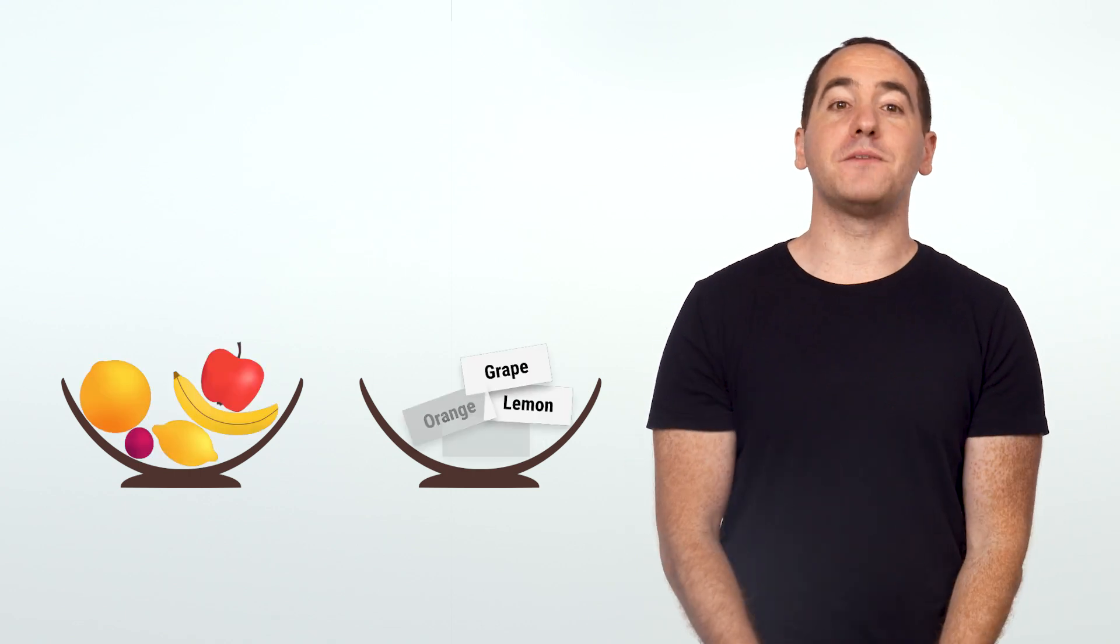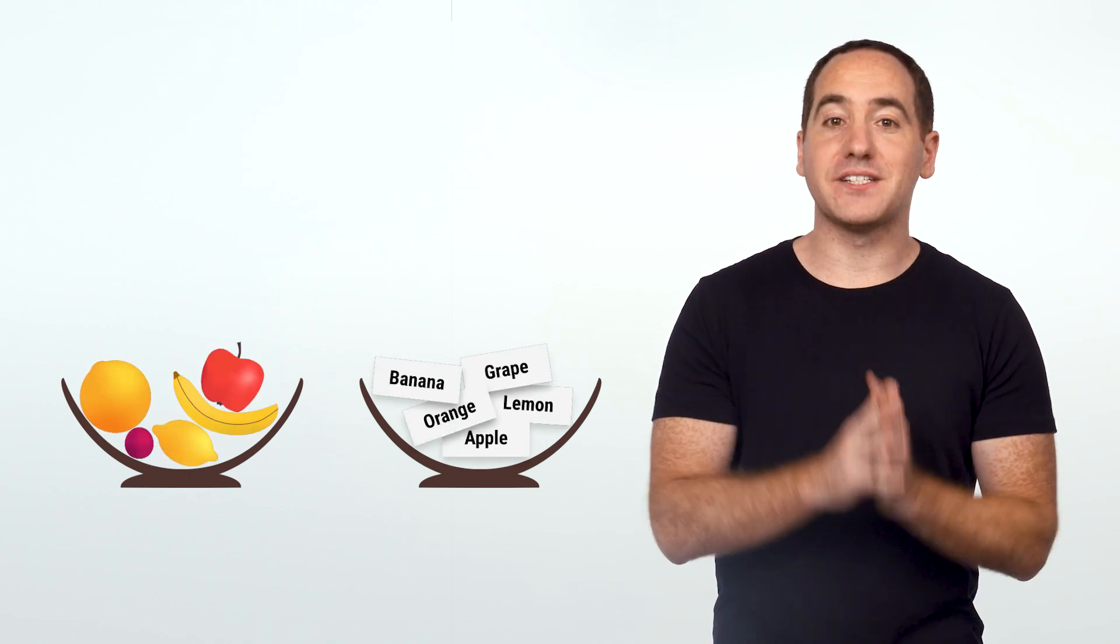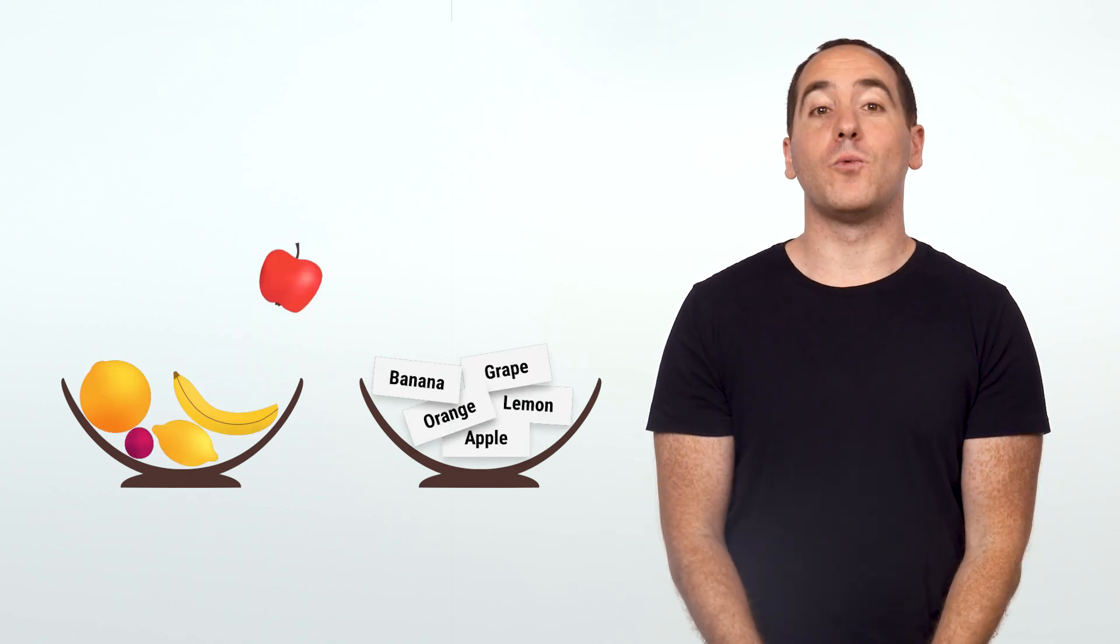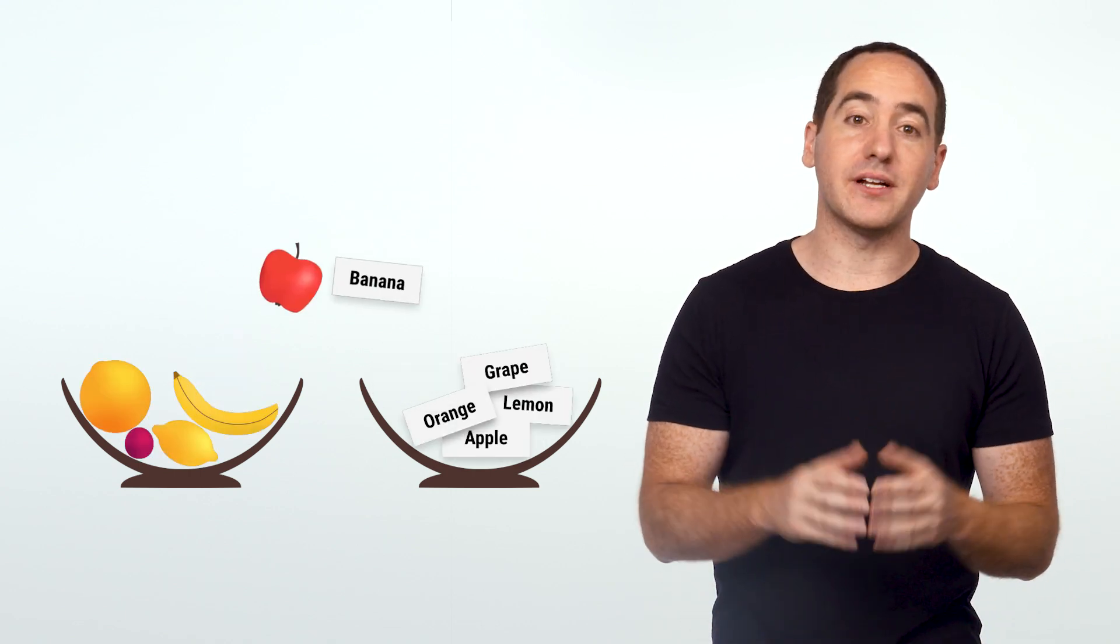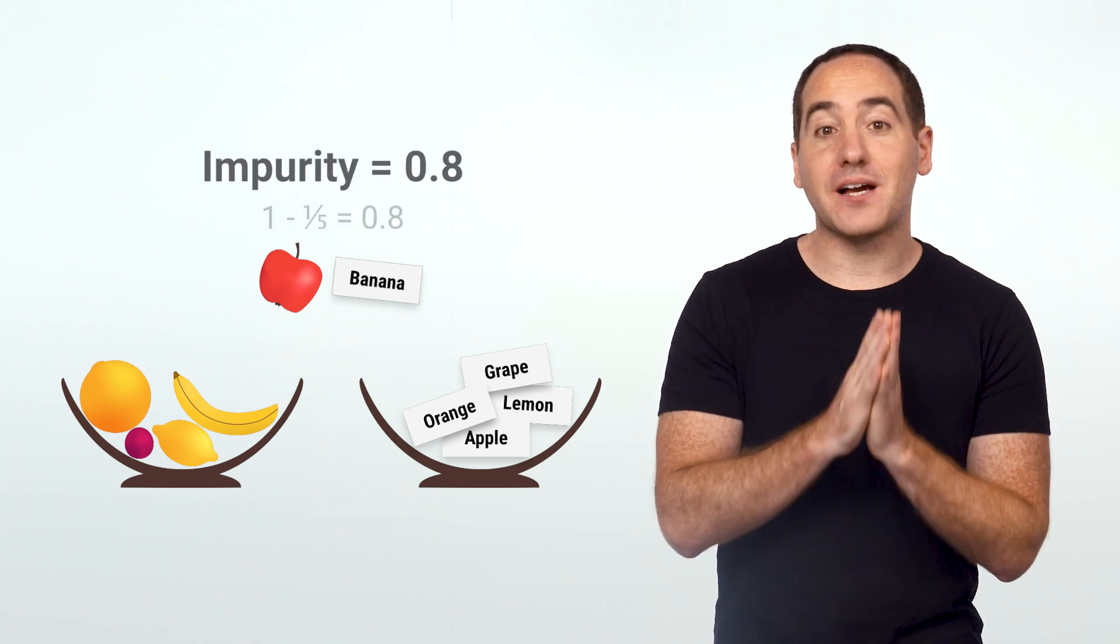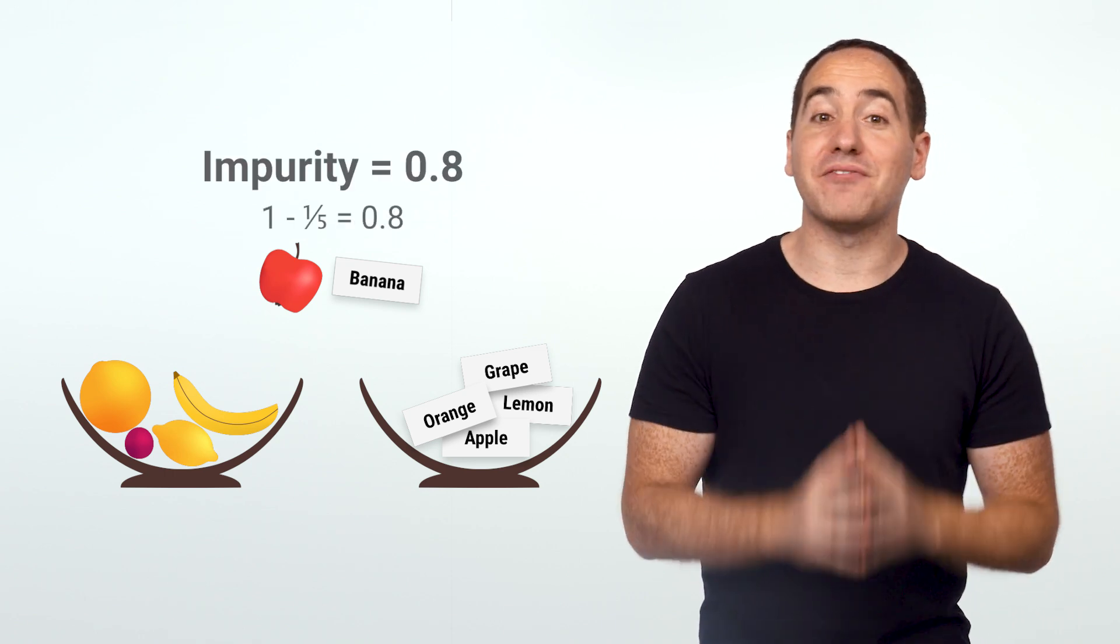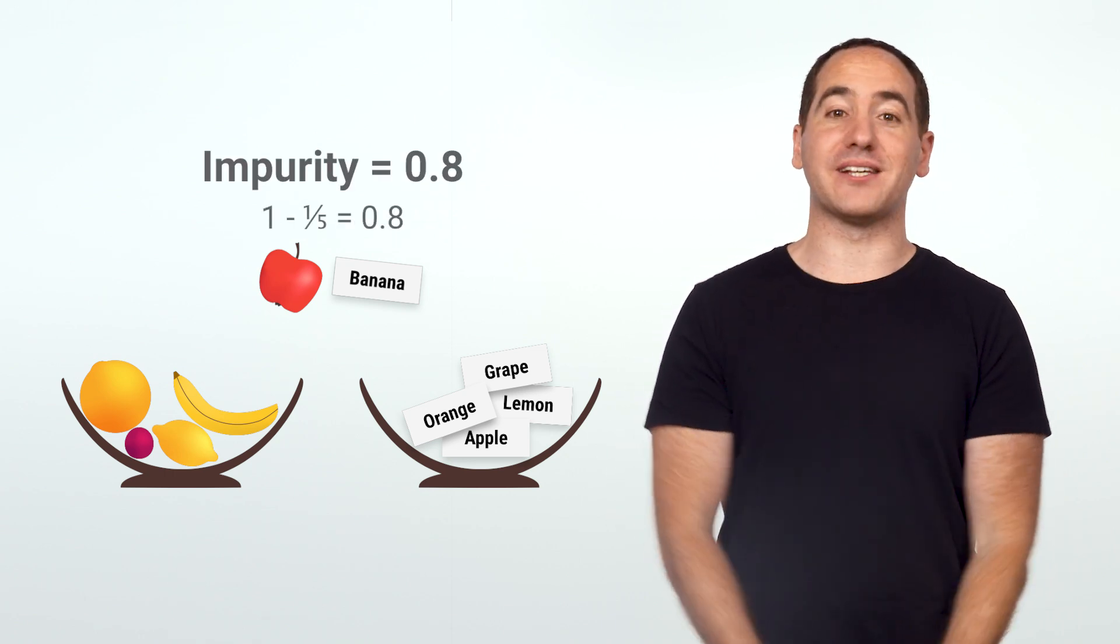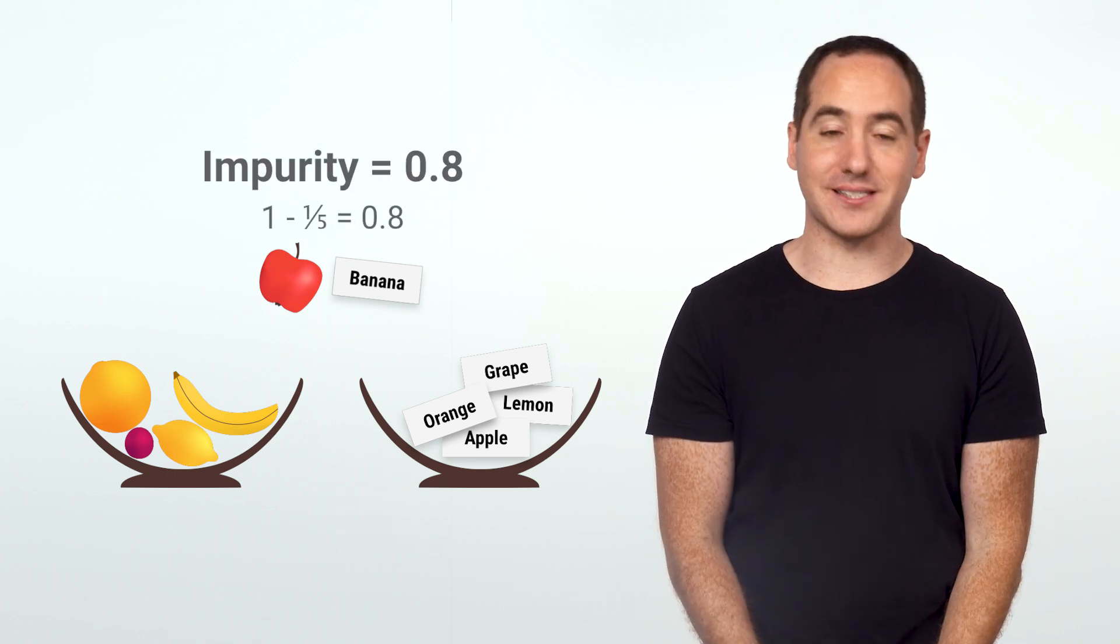On the other hand, given a bowl with five different types of fruit in equal proportion, we'd say it has an impurity of 0.8. That's because we have a one out of five chance of being right if we randomly assign a label to an example.